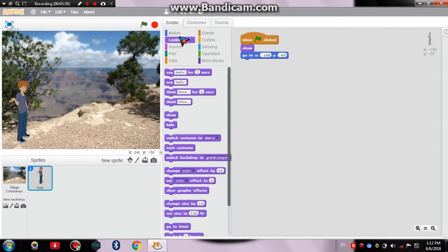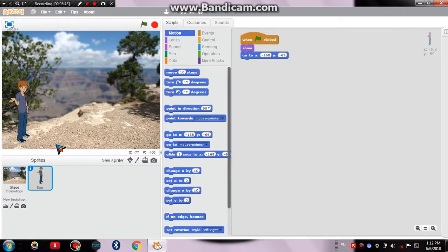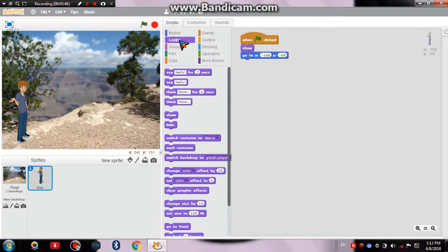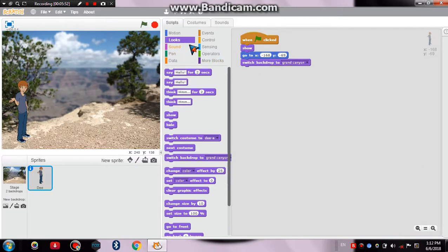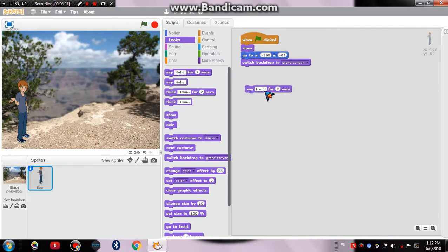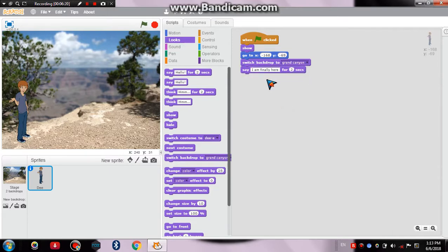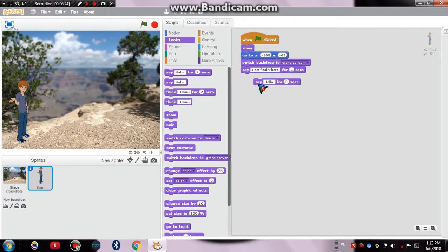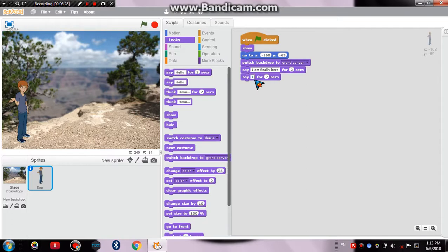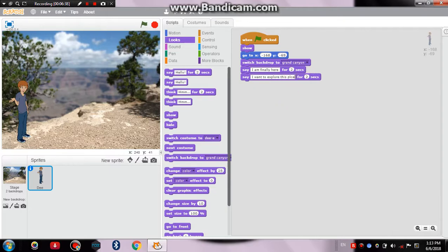Now we'll click on the Looks option. Firstly, one most important thing: if we want the background backdrop to change and come constantly, we'll have to go to the Looks and then we'll have to click 'switch backdrop to Grand Canyon' so that the backdrop can change. Then we have to go to Looks only—in the Looks section only—we have to drag the dialog box, the say box. By default we have got Hello in the say box and then we'll write 'I am finally here.' So I am finally here, and then we'll keep it here. And then we'll drag another dialog box and then we'll write inside it 'I want to explore this place.'